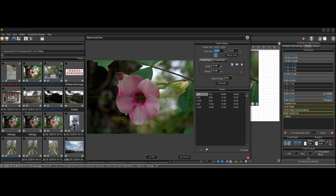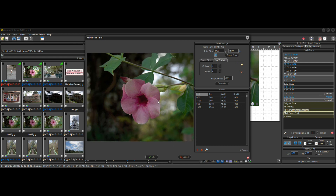Another way to design a multi-panel print: instead of entering the overall print size, you specify the panel size. Say you want 10 by 8 panels and a 2 by 2 arrangement. You can see it sets the print size for you to 20 by 16, because you've locked in a panel size of 10 by 8 and specified a 2 by 2 grid — that calculates to 20 by 16.